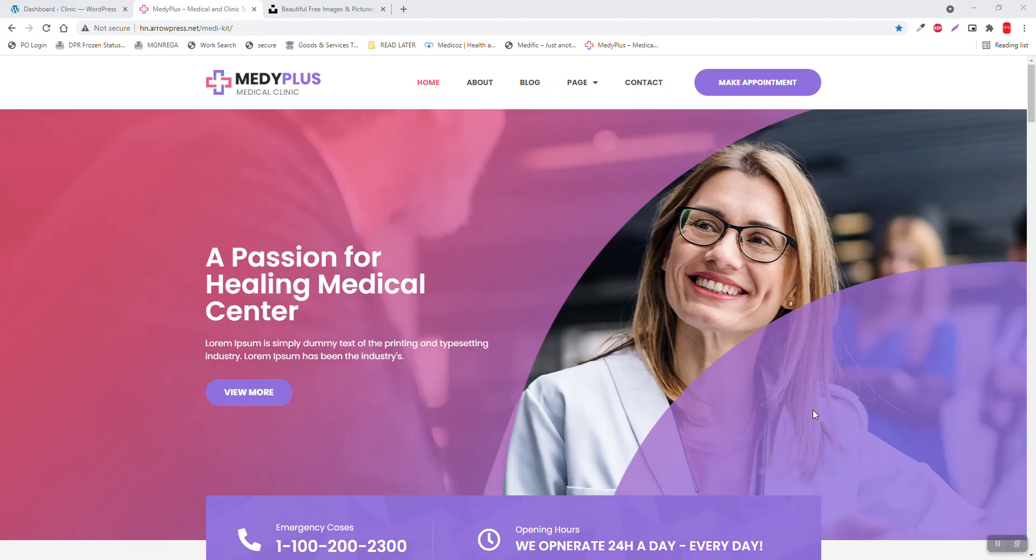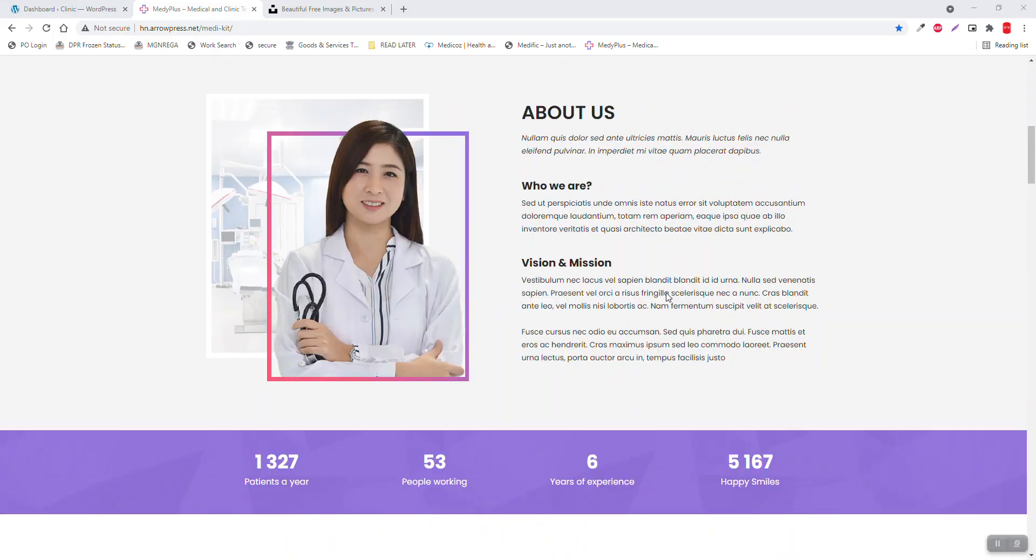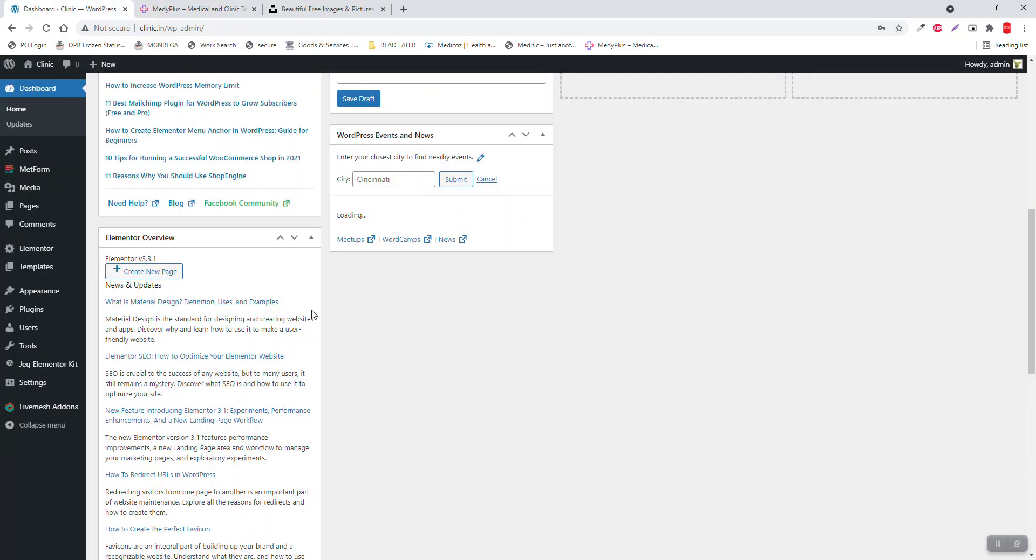Welcome back everyone. Today in this video, let's design a Firebase clinic website. This is the template and I have already installed the latest version of WordPress. Let me walk through what I have done so far here.